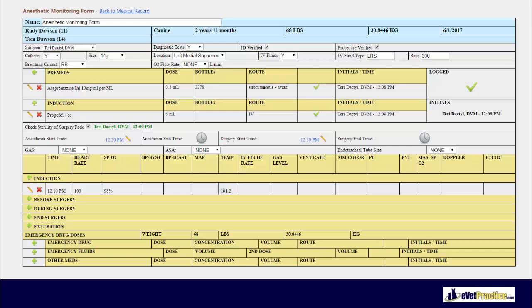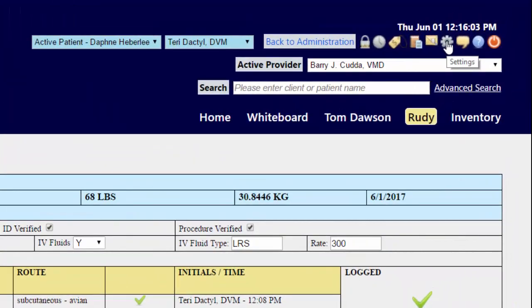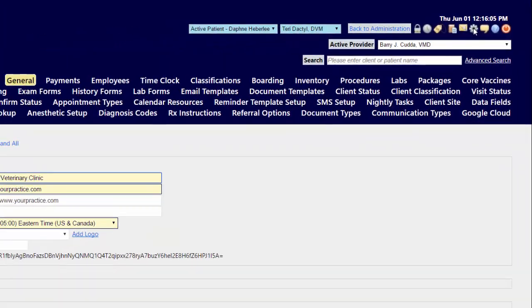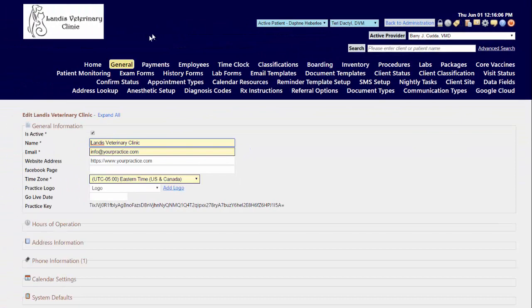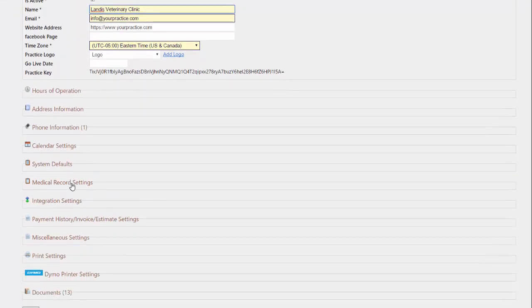To use the anesthetic monitoring form feature you must first make sure it is enabled on your site. To enable this feature, navigate to the gear icon to take you to the configuration side of the system and on your general tab scroll down to the medical record settings section and expand it out.